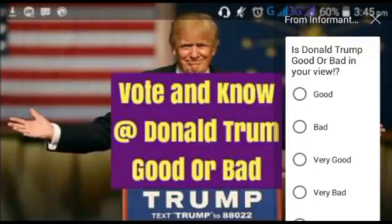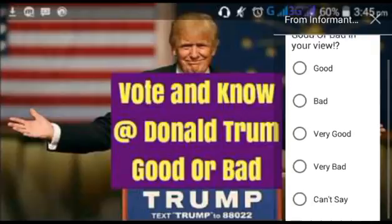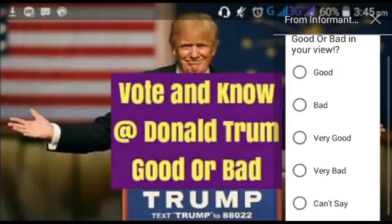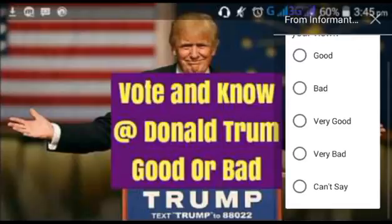For this, you need to click on the upper right corner and vote accordingly. If you think he is good, you can vote by clicking on good. If you think he is bad, you can click on bad. You can vote very good, very bad, or can't say. If you think it is too prejudicial to judge him in a very short time, then you can click on that option.